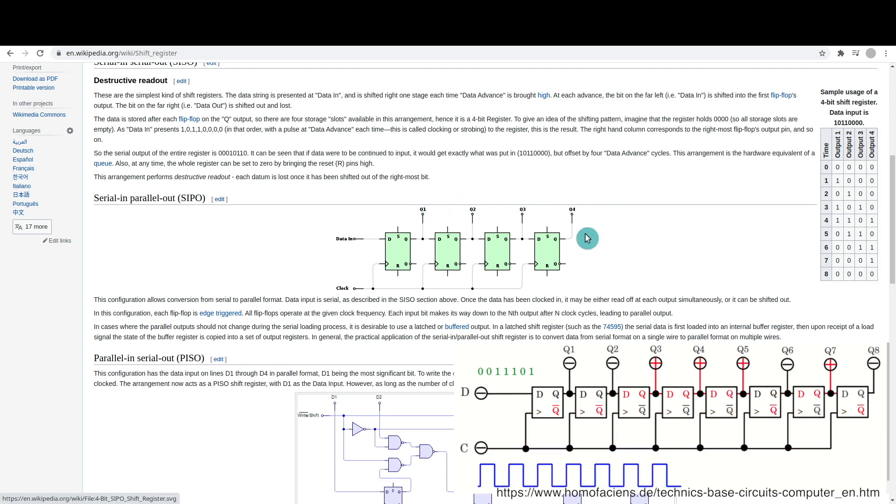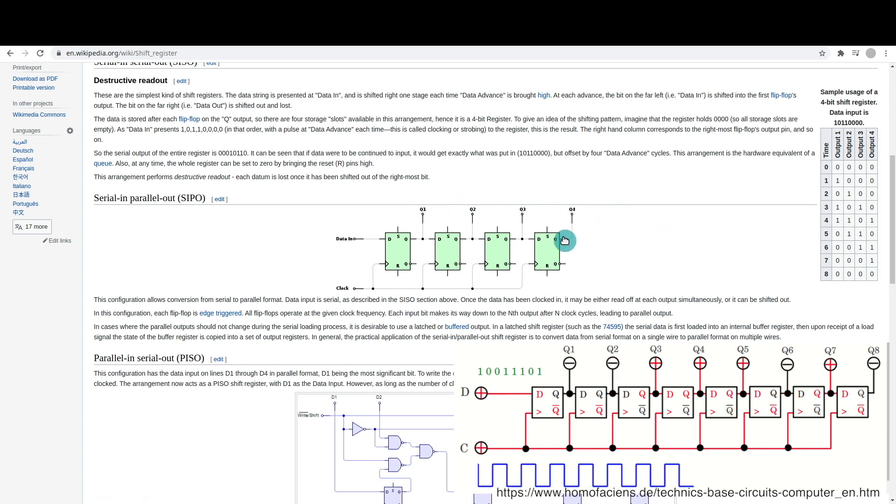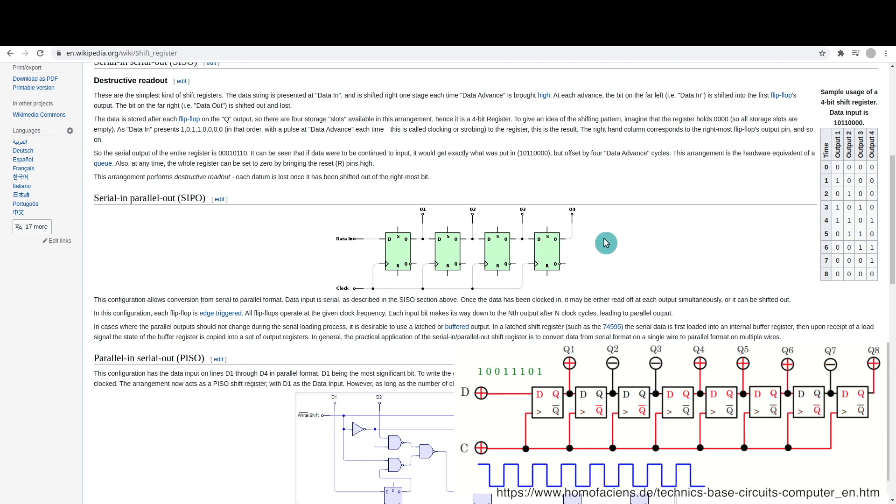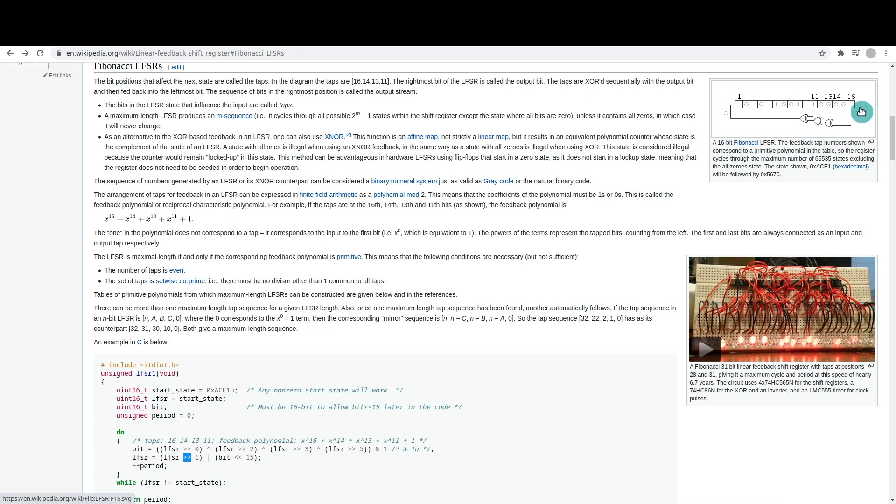Whatever was at the far end just disappears and gets replaced by whatever was previous, unless you connect it somewhere else and keep it going. The idea with the linear feedback shift register is the input data source is the output of some XOR gates.